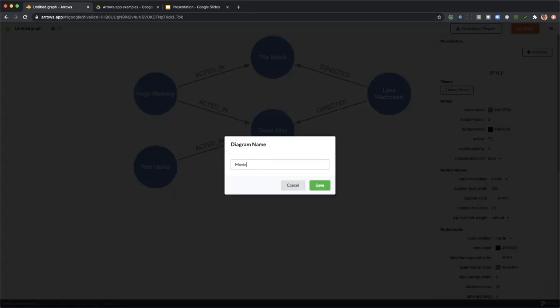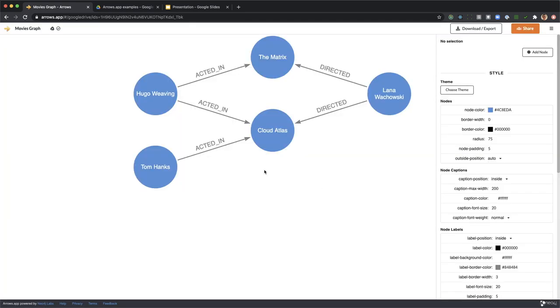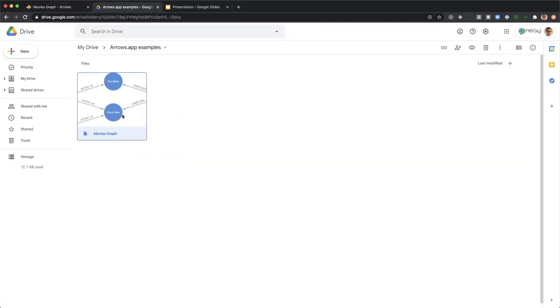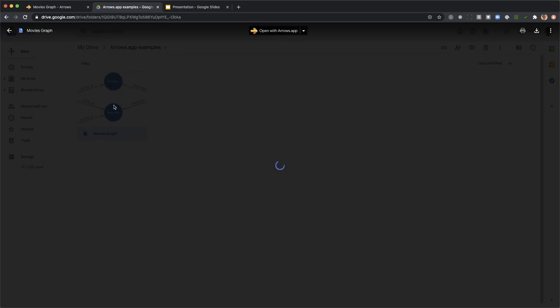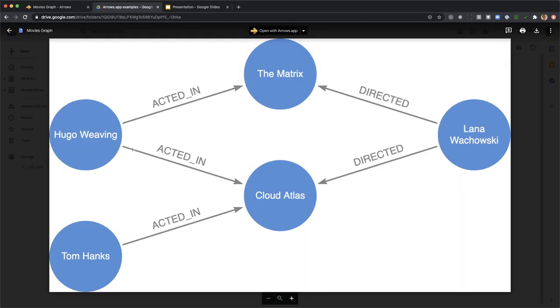If we've used Google Drive for storage we'll find that the preview image turns up straight away in Google Drive, which is super nice.